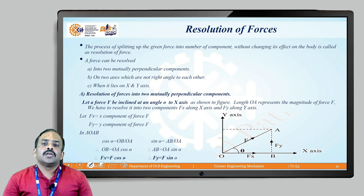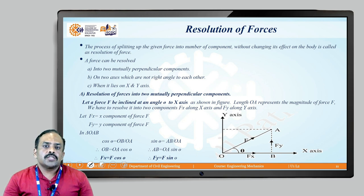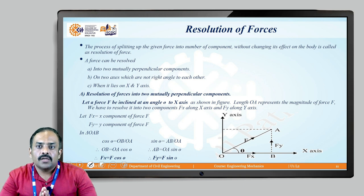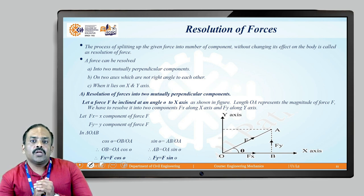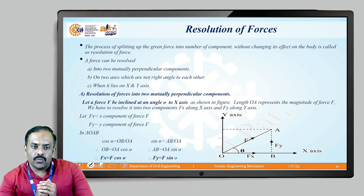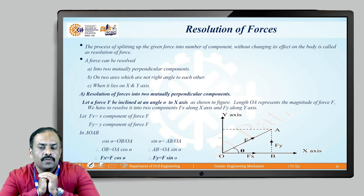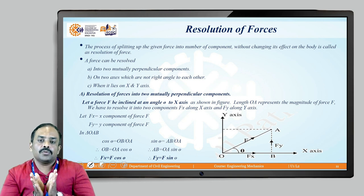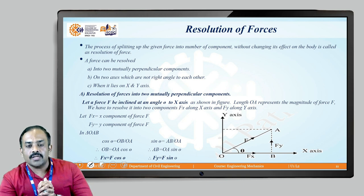The next part where we stopped was the resolution of a force system. What do we mean by resolution? Resolution is nothing but resolving — the process of splitting up the given force into components without changing its effect on the body. For example, a force of 100 Newton split into 75 and 25 still totals 100, so the same effect occurs on the body. This is called splitting of force.